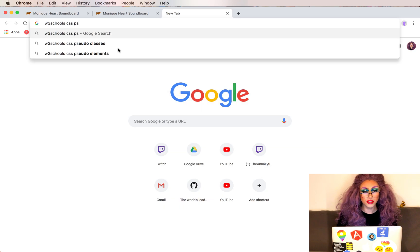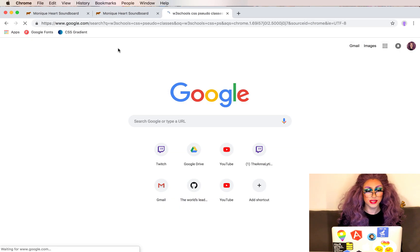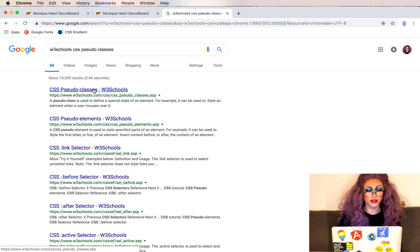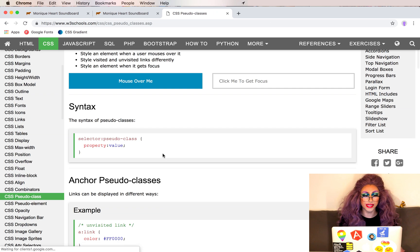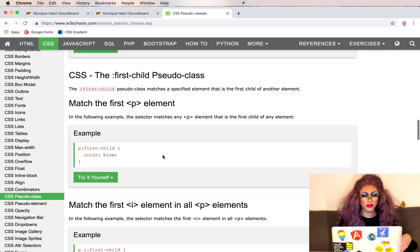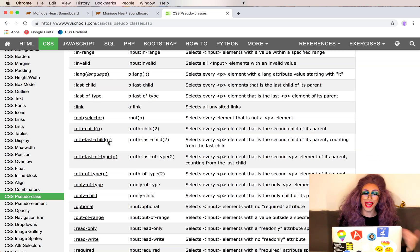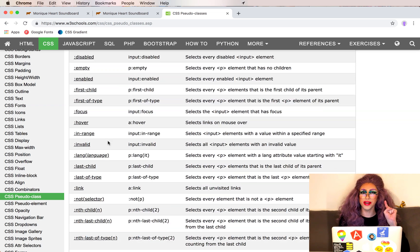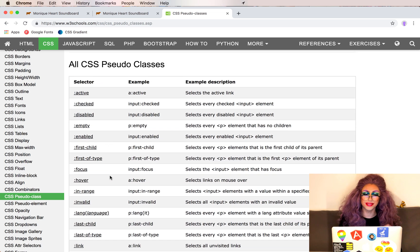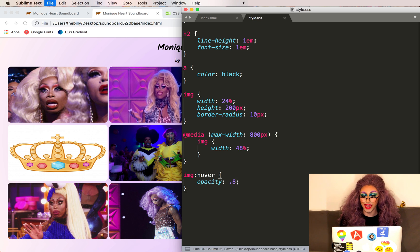There are a few states an element can be in. Let's check out W3Schools CSS pseudo-class — here are all the examples, there are a lot. The ones we're going to use are hover, for when we're hovering over the image, and active, for when it's being pressed down upon.